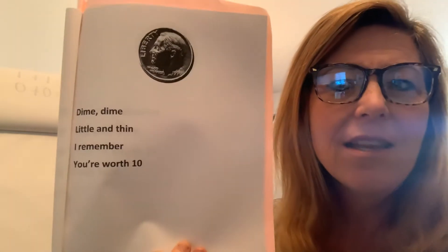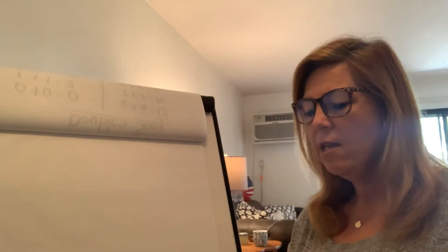Again, dime, dime, little and thin. I remember you're worth ten.